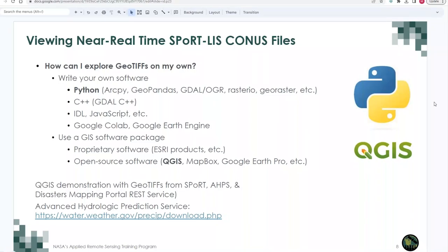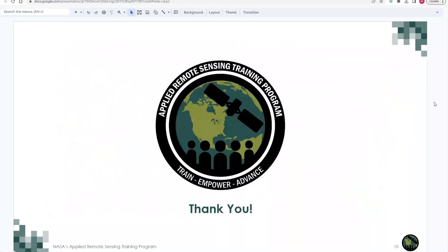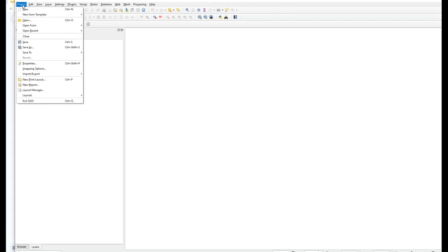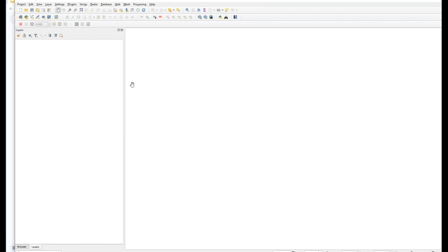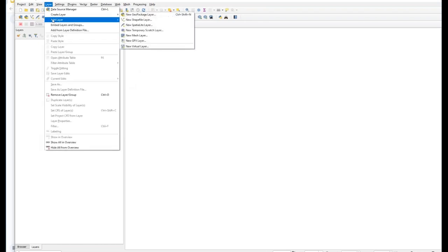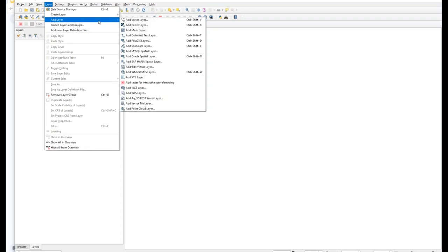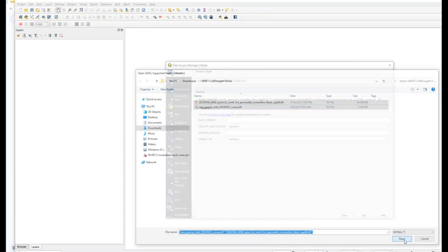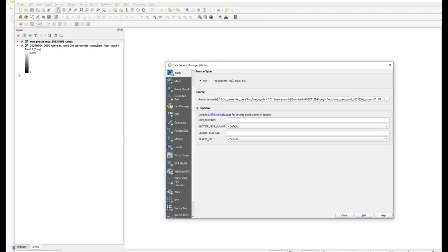The NASA Earth Science Disasters program operates their mapping portal — a web mapping service site where you can view several important near-real-time geophysical parameters, including six SportLIS products for CONUS and four for Alaska. They also provide REST service links so you can access these products in your own GIS package, in addition to simply downloading GeoTIFFs. To explore GeoTIFF files, there are two main options: write your own software — Python is most extensive with many libraries, along with C++, IDL, and JavaScript APIs, and newer tools like Google Colab — or use one of the available GIS packages. The top proprietary GIS package is Esri's ArcMap, with ArcGIS Pro as their next-generation replacement. Today I'll focus on the most popular open-source package: QGIS, available for multiple operating systems and popular in the science community.